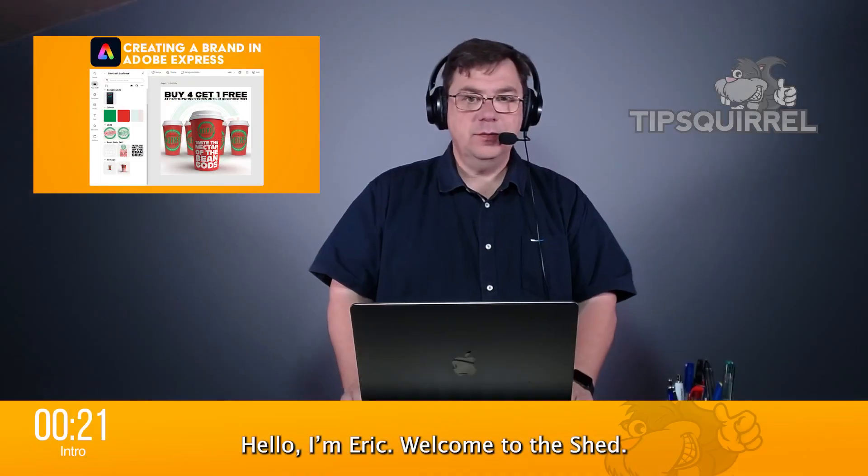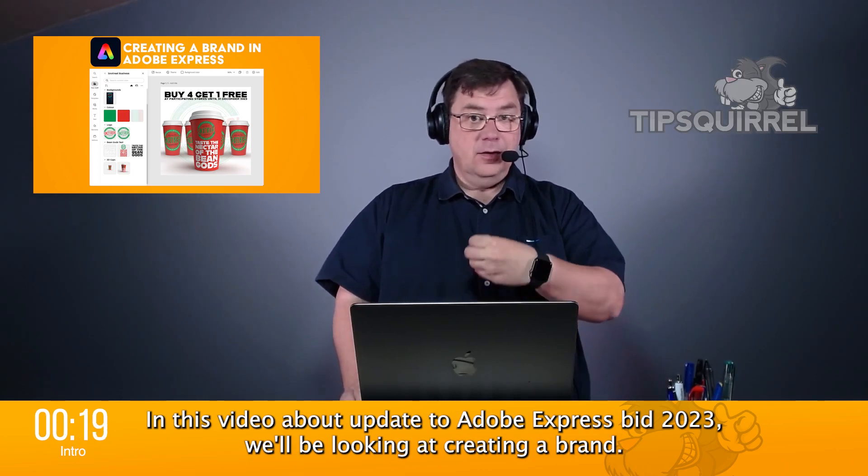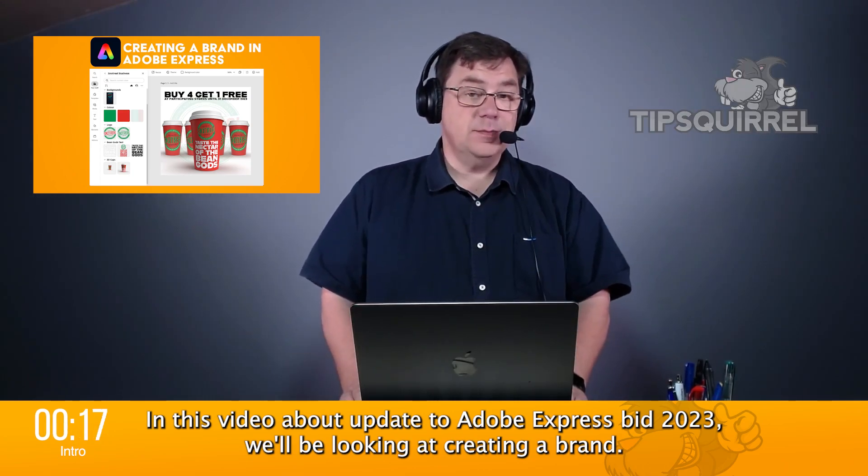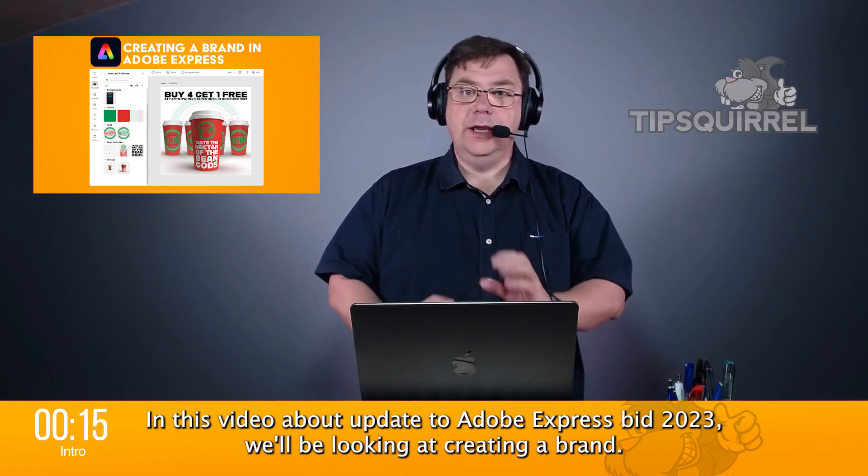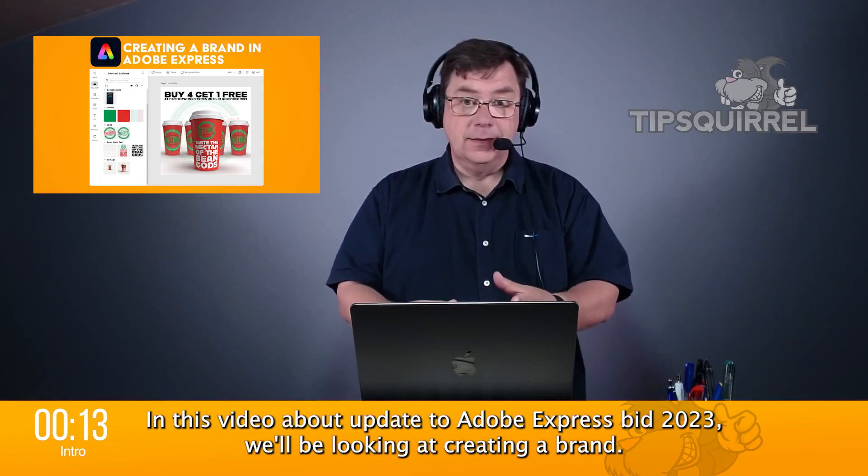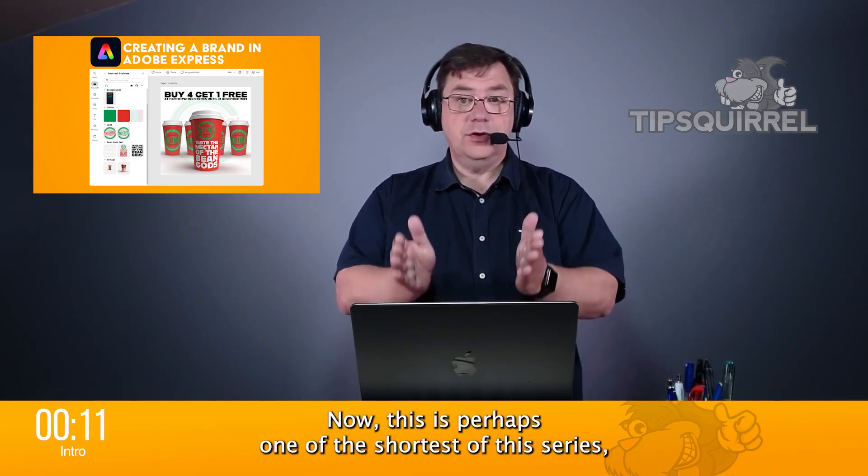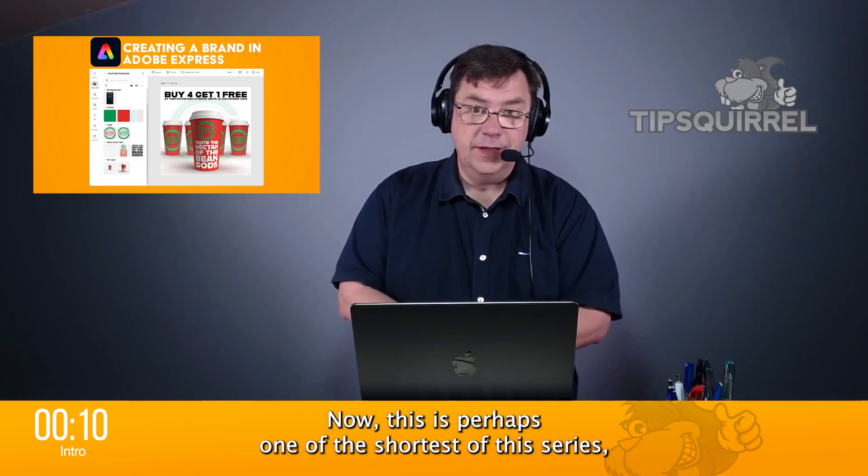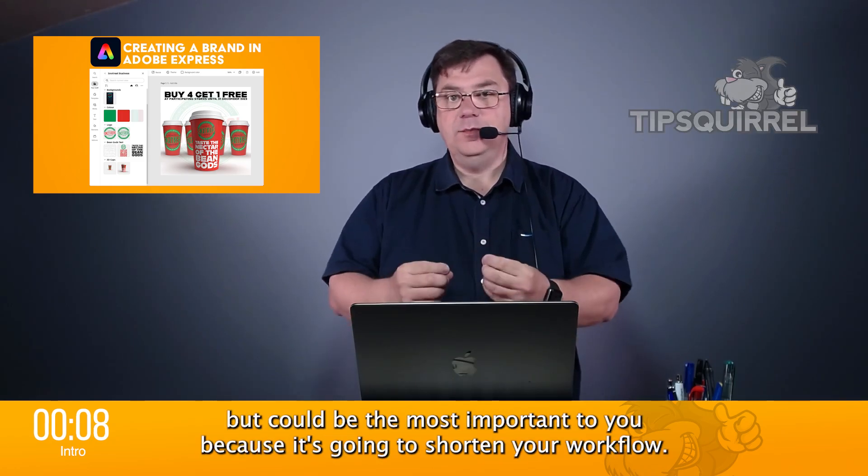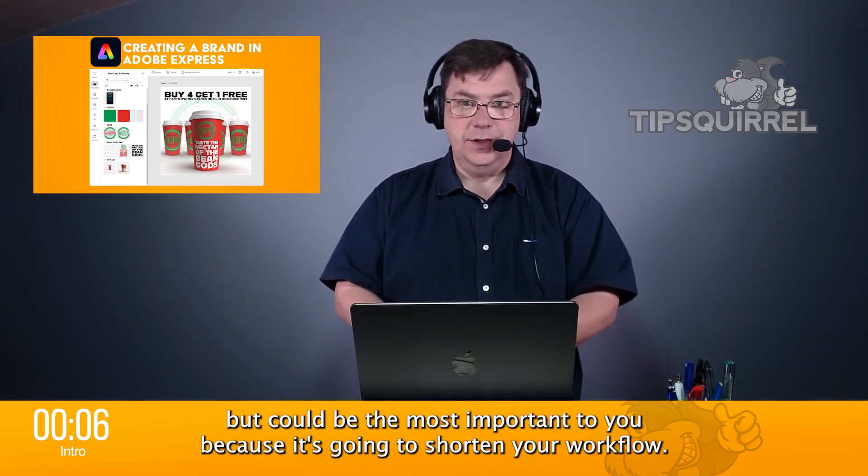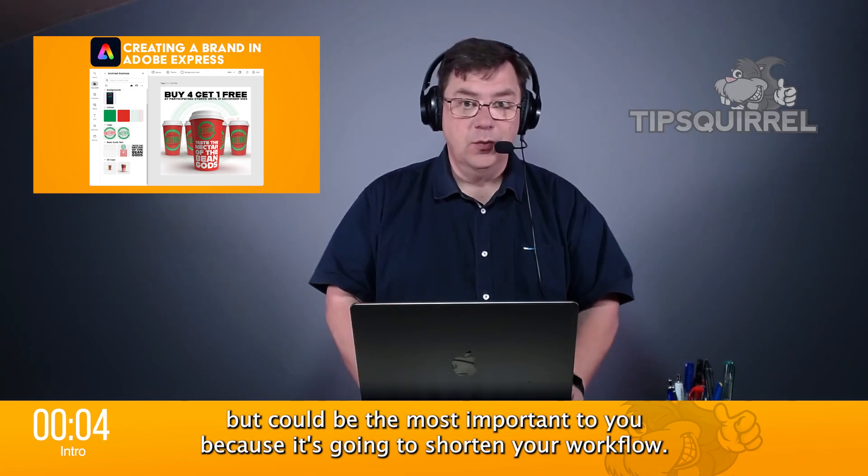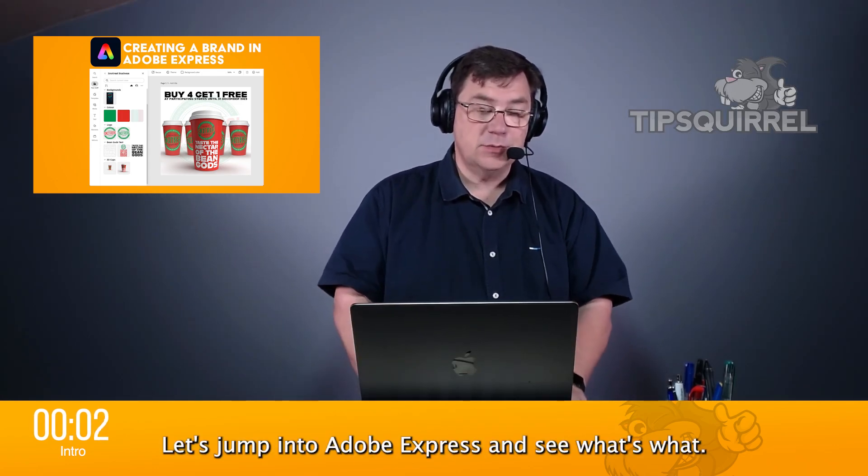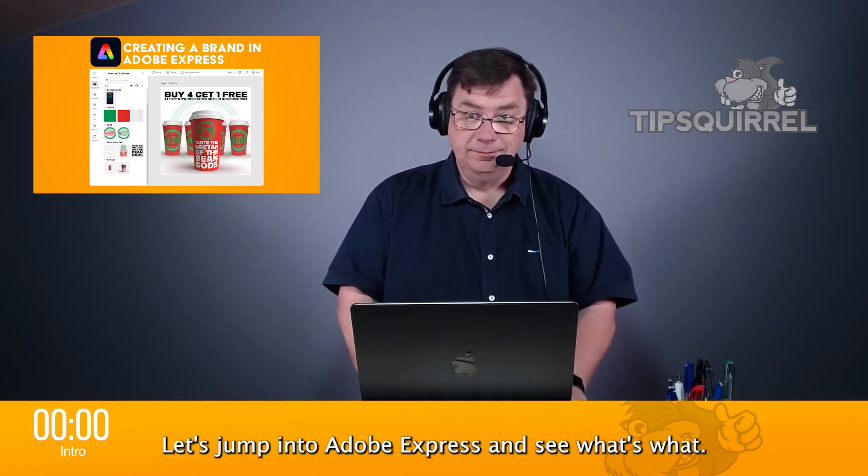Hello there, I'm Eric. Welcome to The Shed. In this video about updates to Adobe Express mid-2023, we'll be looking at creating a brand. Now, this is perhaps one of the shortest of this series, but could be the most important to you because it's going to shorten your workflow. Let's jump into Adobe Express and see what's what.